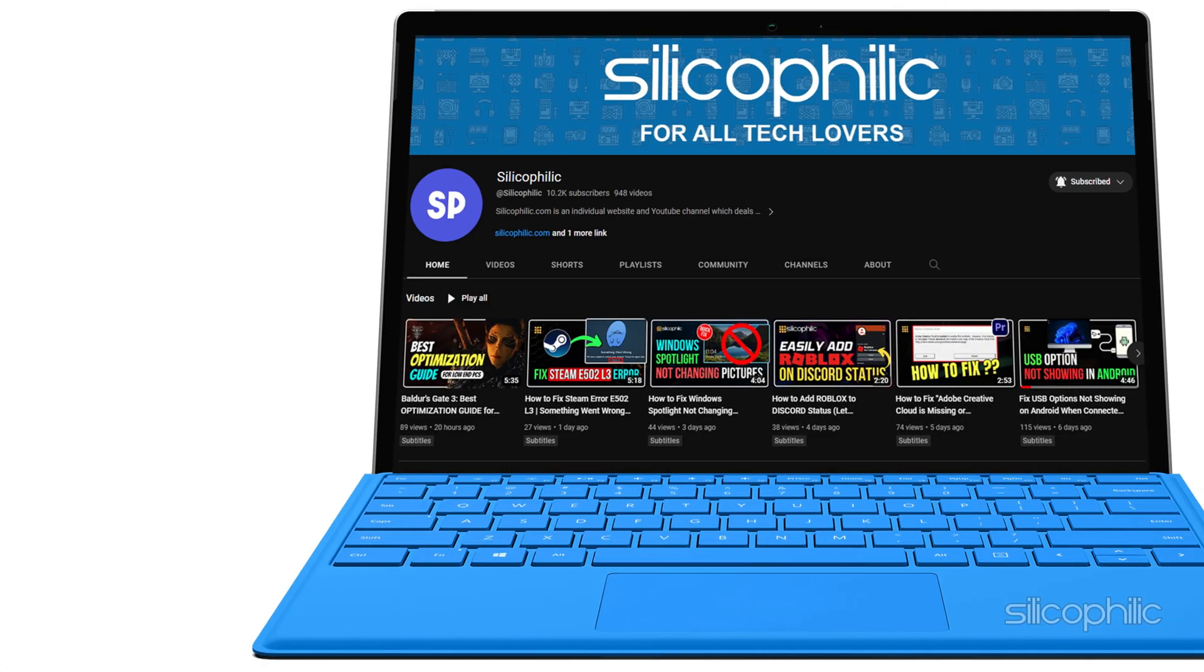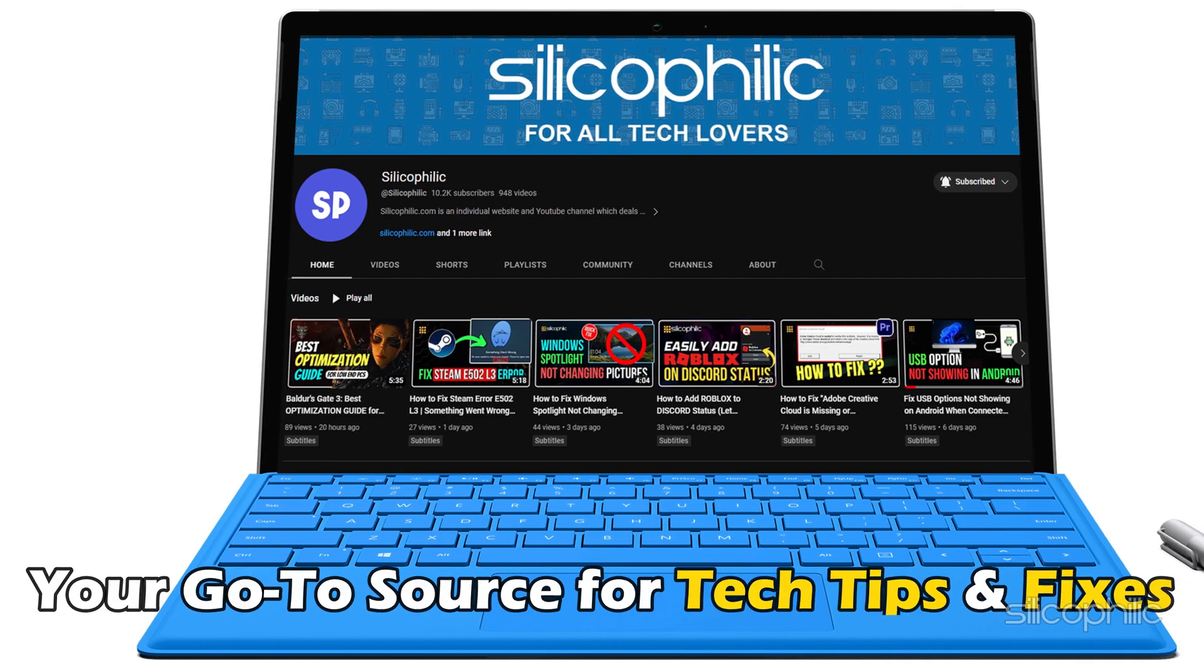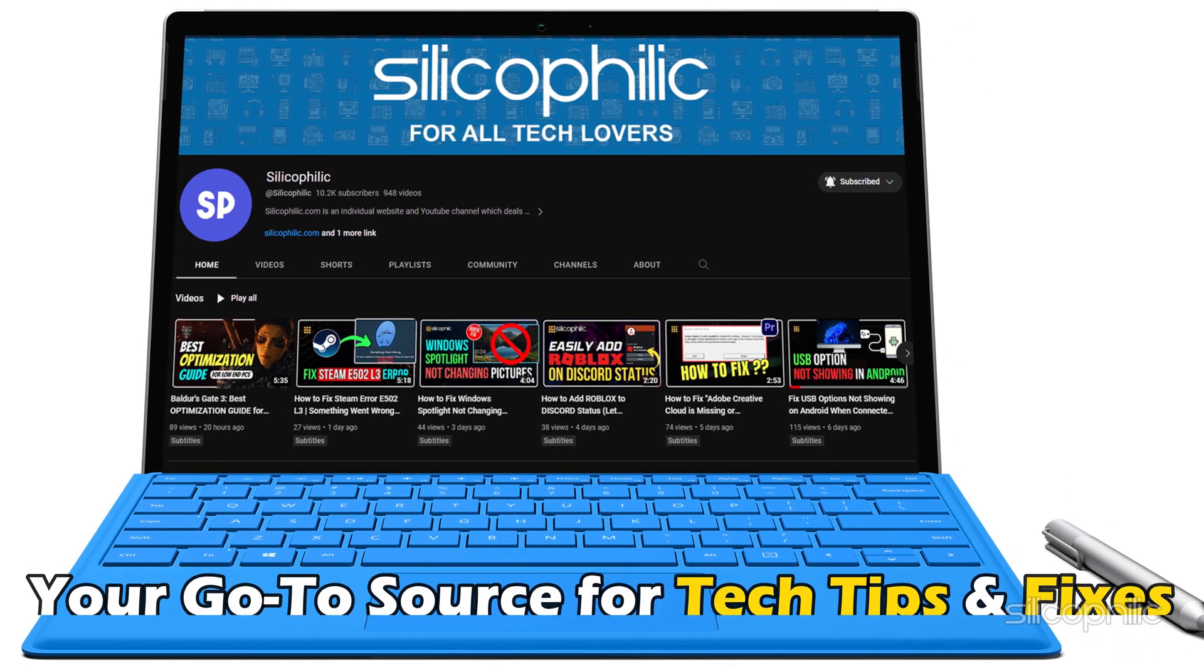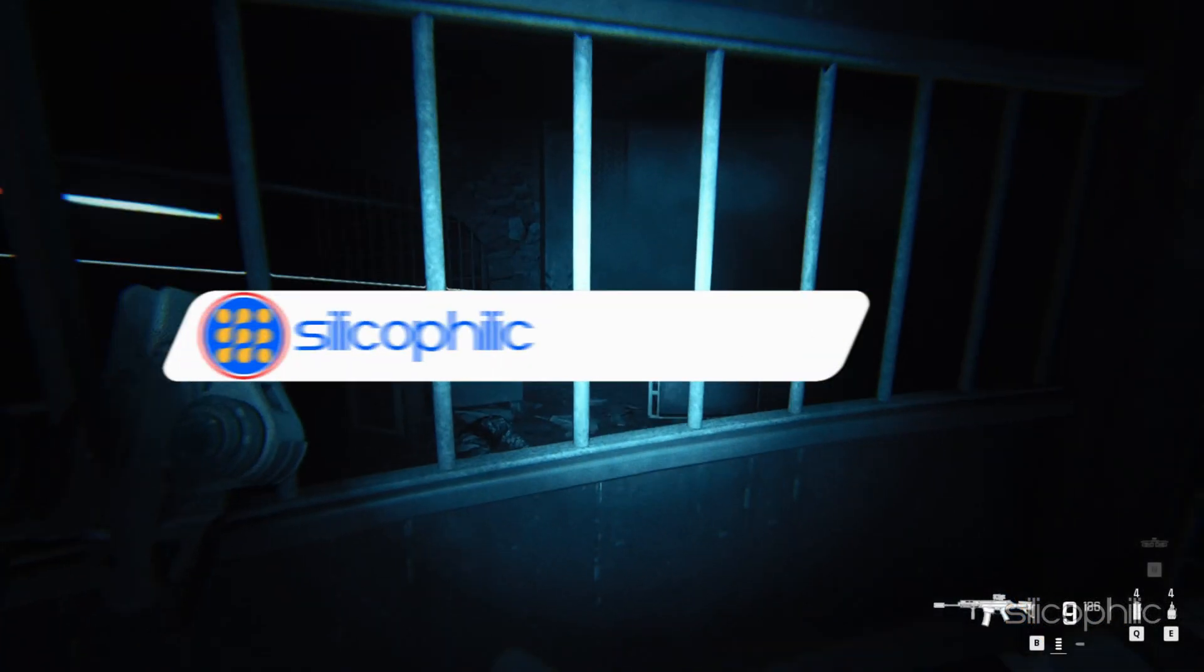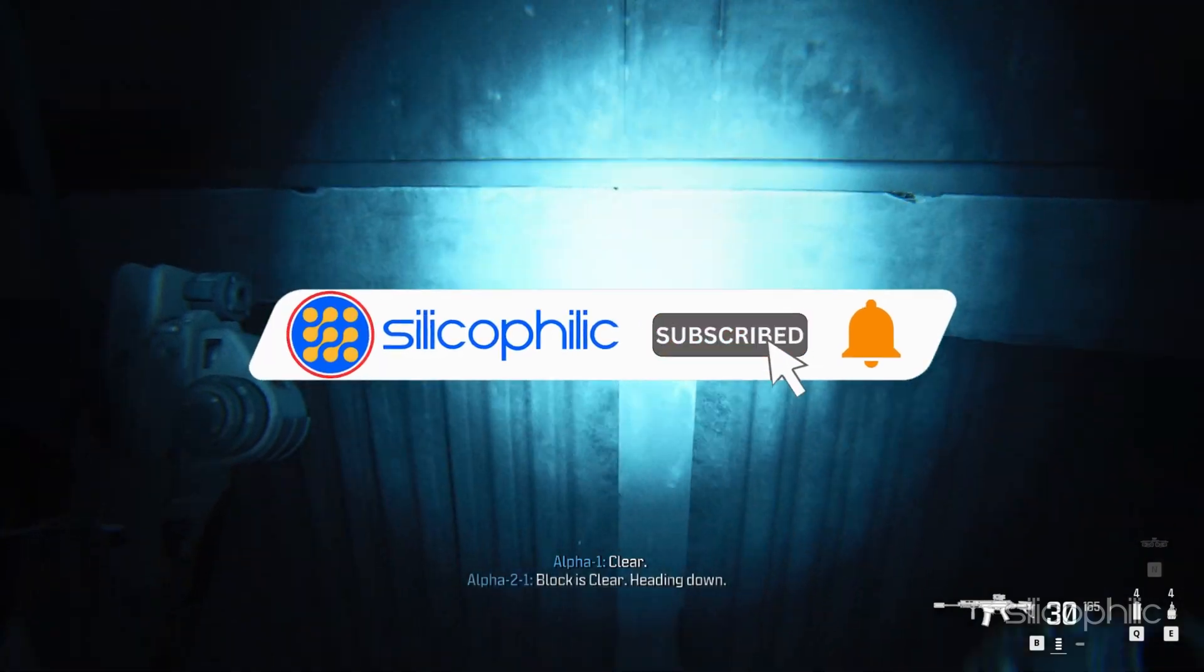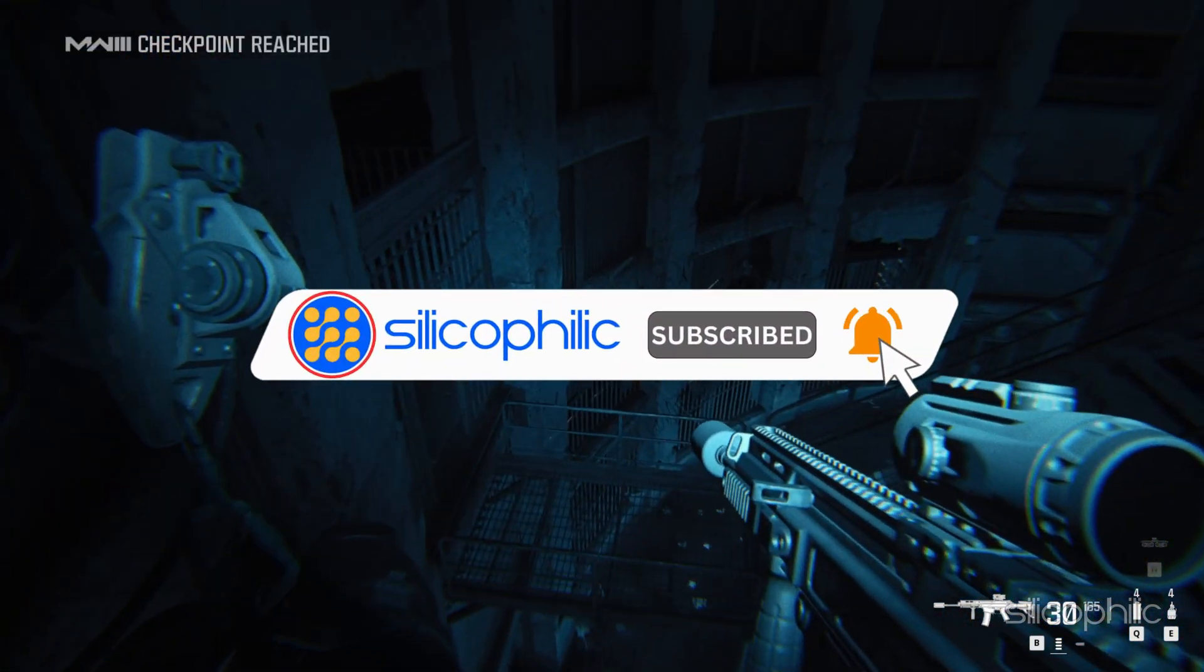Welcome back to Silicophilic, your go-to source for tech tips and fixes. Before we move forward, make sure to subscribe to our channel and like this video.